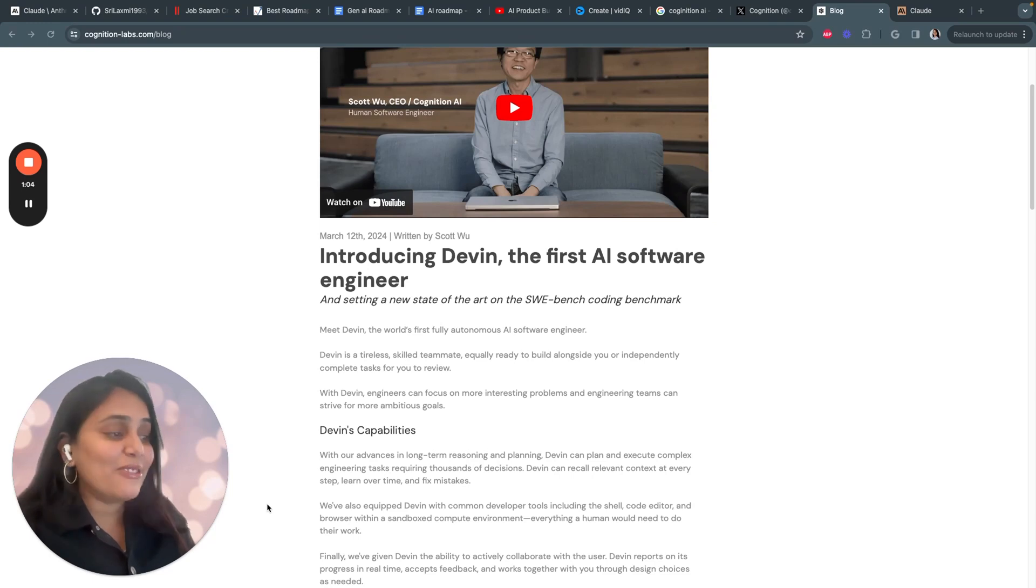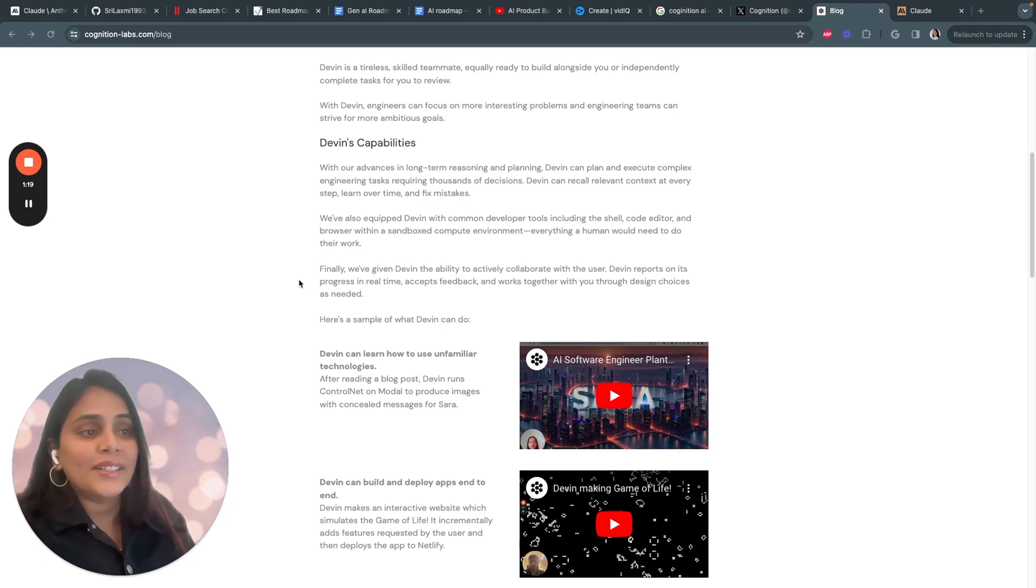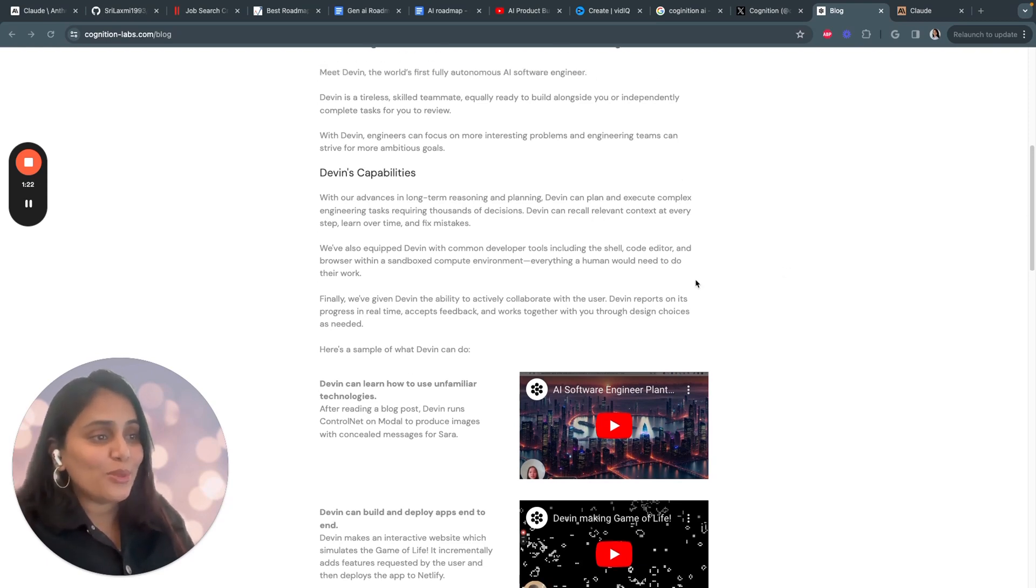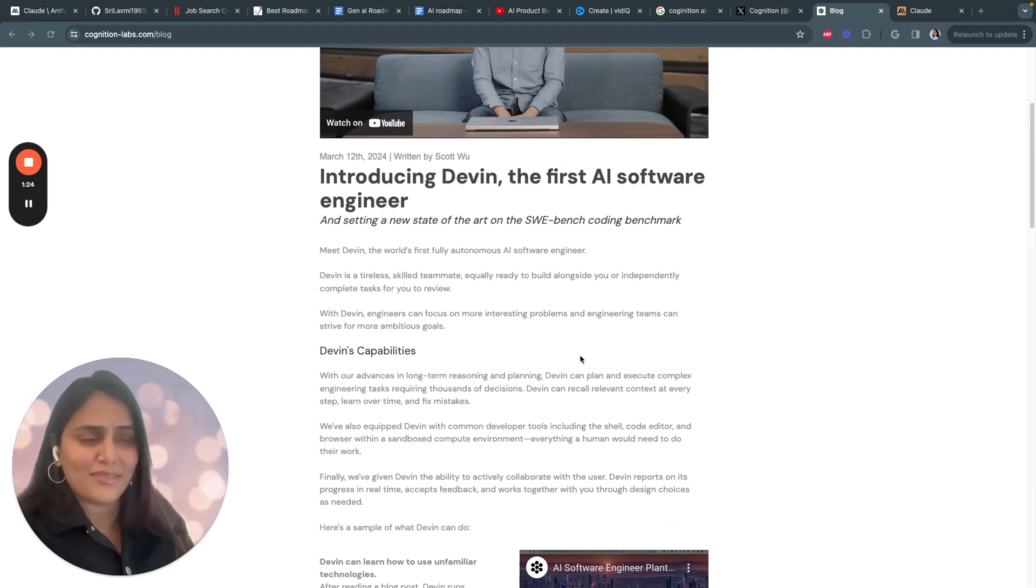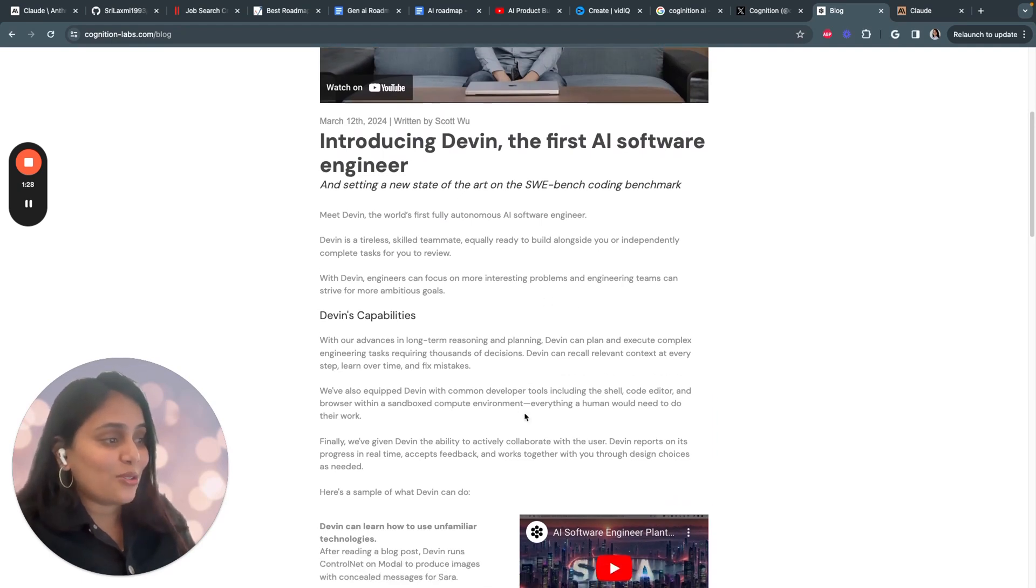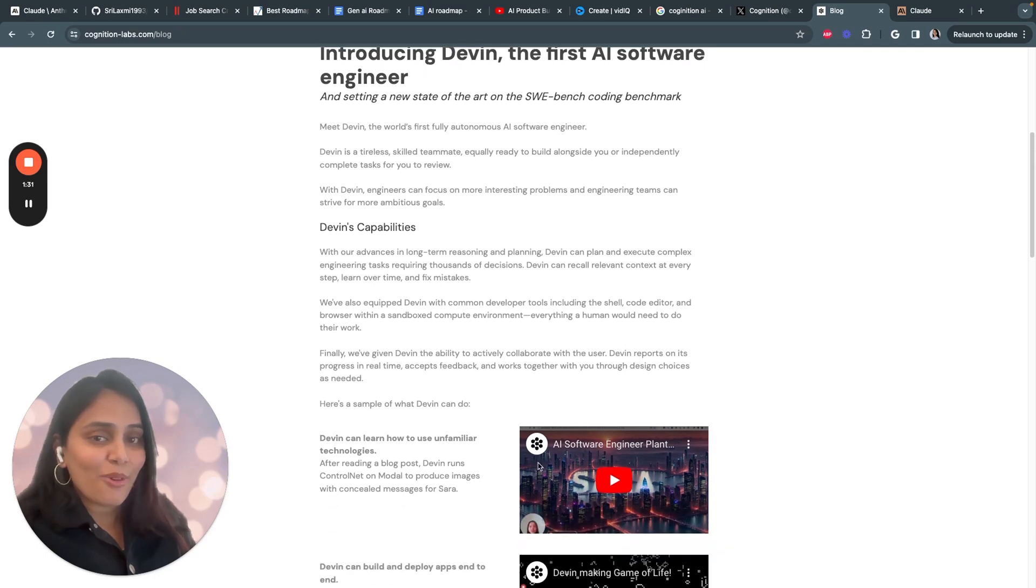It can recall relevant context at every step, learn continuously, and even fix its own mistakes as it goes. Devin has essentially been given all the tools a human software engineer would use: code editors, command line, web browsers, and more within a secure sandbox environment.